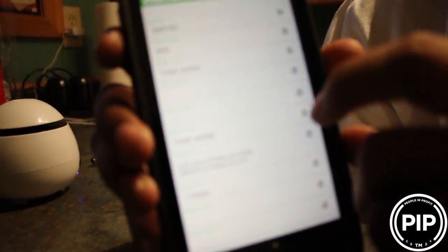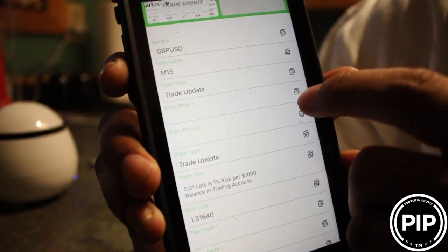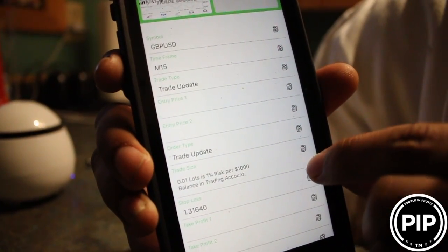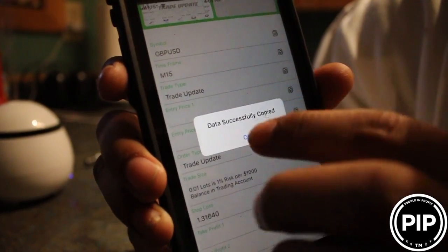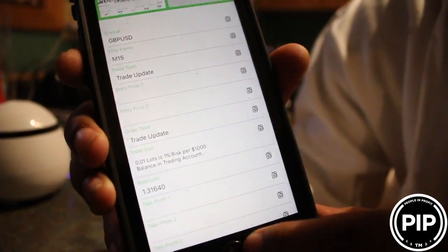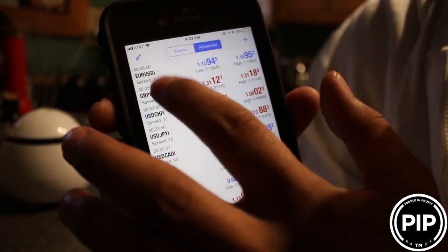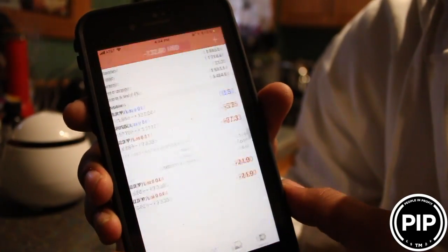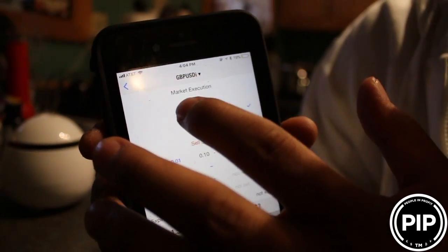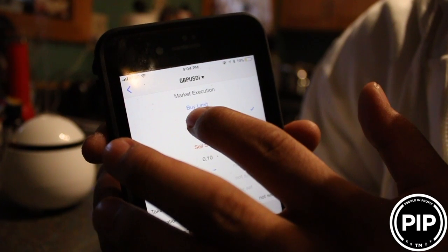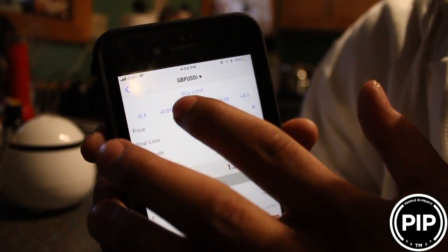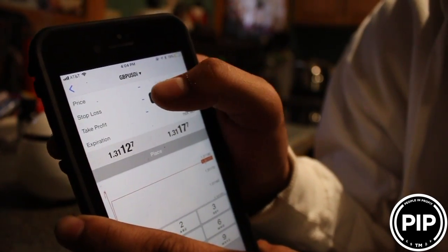All I have to do is click these little symbols right here and it gets copied. Go into the app, go to the symbols, find the symbol, click the symbol, go to trade, select the lot size. It was a buy limit, I believe. Paste and place the trade — it's that simple. And then you just sit back and let the system work for you.